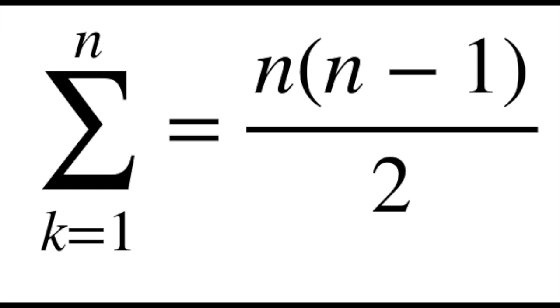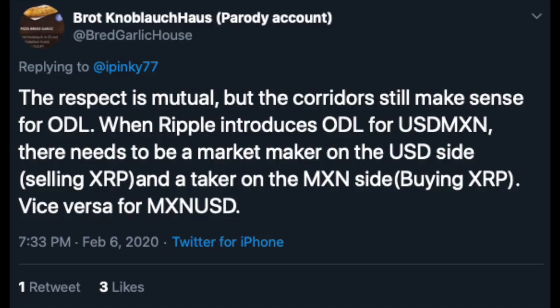But let me now explain what a bridge asset is and why we then can know that the formula is simply the amount of currency. I was challenged by that by Broad Knoblauch House, which is a parody account of Brett Carling House.